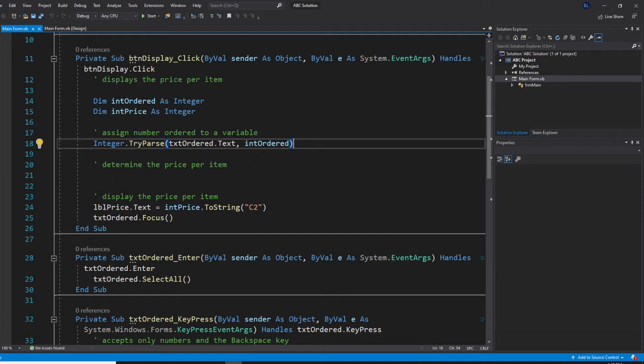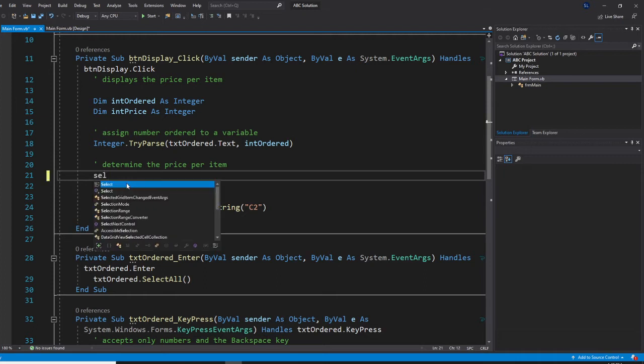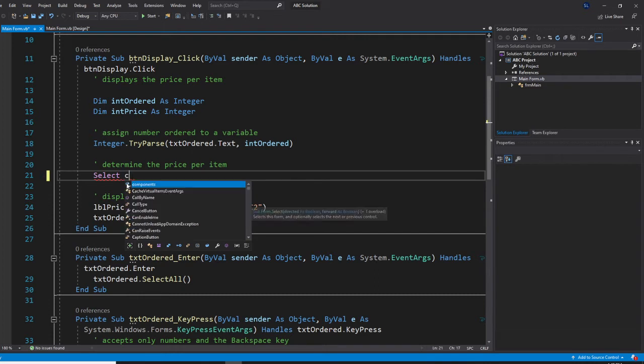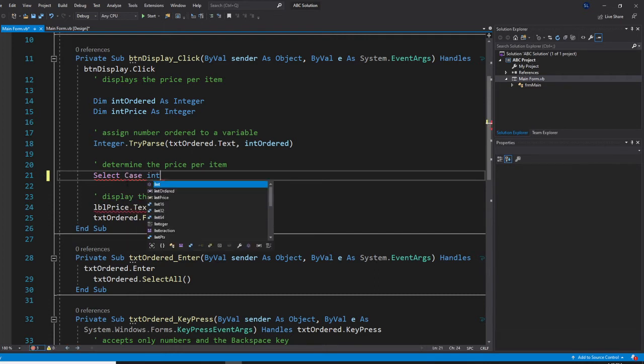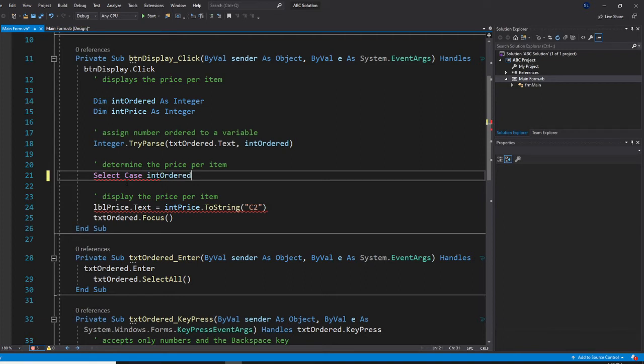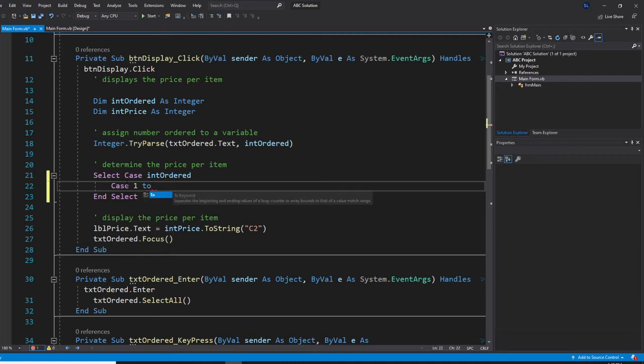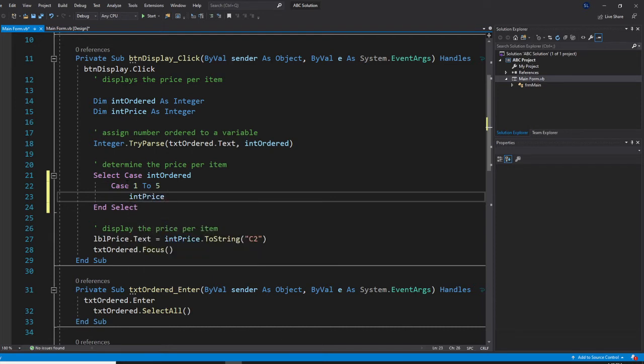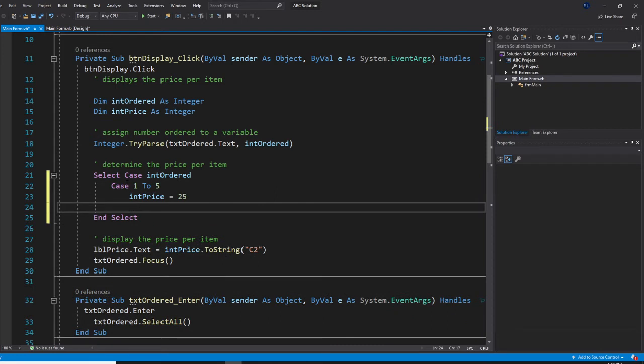So once we do that right now, we are going to do the case right here. So you are going to say, select, case, based on integer ordered. Based on that. Then, case here. So case 1 to 5. So case 1 to 5. You say integer price equal 25.